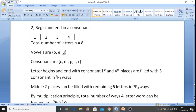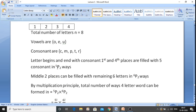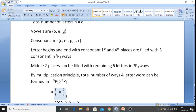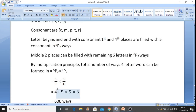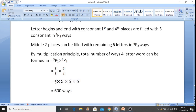By the multiplication principle, the total number of four-letter words with consonants at both ends is 5P2 into 6P2. Now 5P2 equals 5 factorial upon 3 factorial, which simplifies to 4 into 5 equals 20. And 6P2 equals 6 factorial upon 4 factorial, which simplifies to 5 into 6 equals 30. So the answer is 20 into 30 equals 600 ways to form words beginning and ending with a consonant.